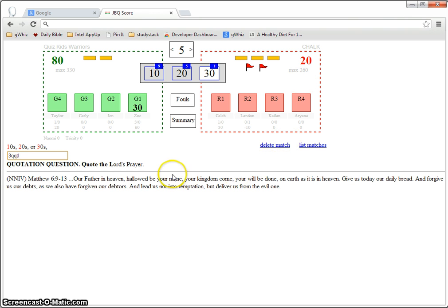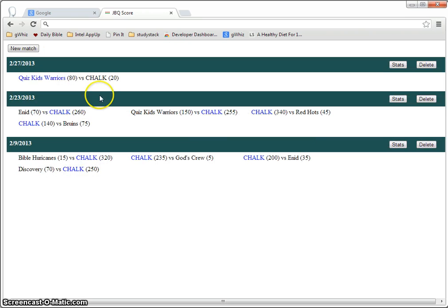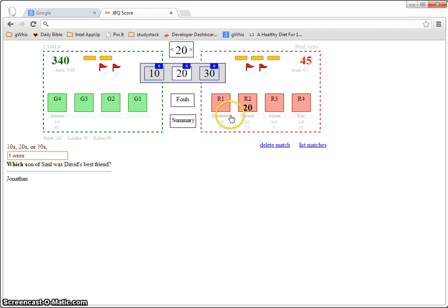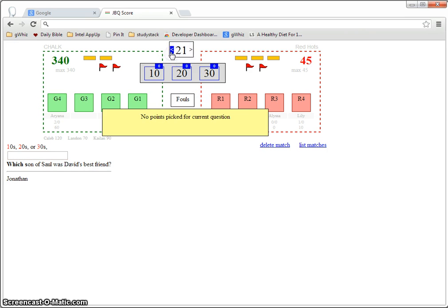After the match is over, you can return to the list of matches. These are ones from previous dates. So you can always go back and review what happened in a certain match.